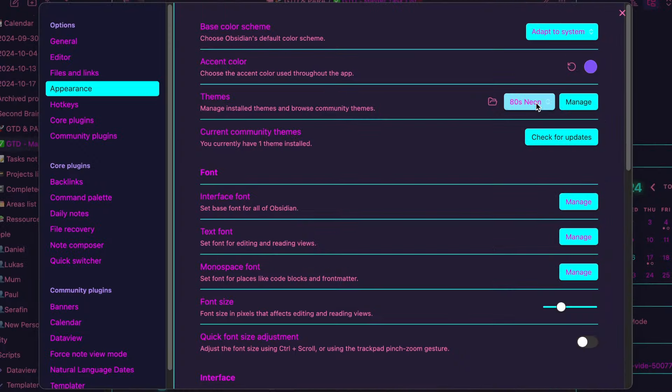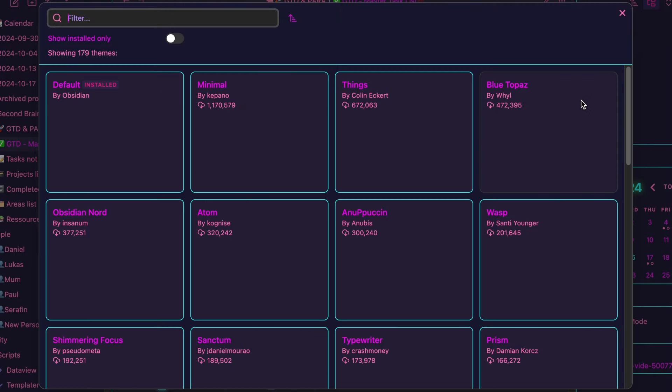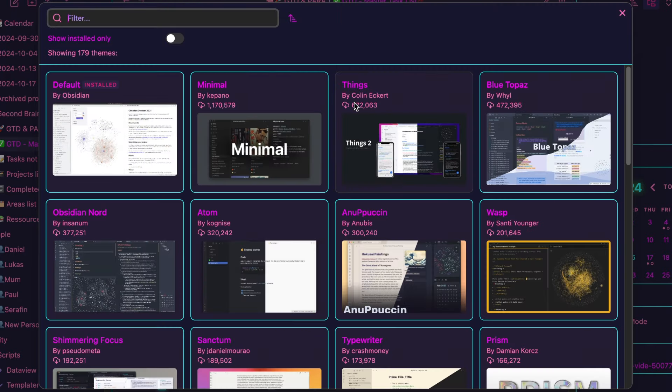Lastly, I selected the ATEEZ Neon theme that you can of course change in the appearance settings if you want. The link to download this vault is in the description below. You might as well check out this video about Logseek which is very similar to Obsidian but open source and see you in the next video. Bye.